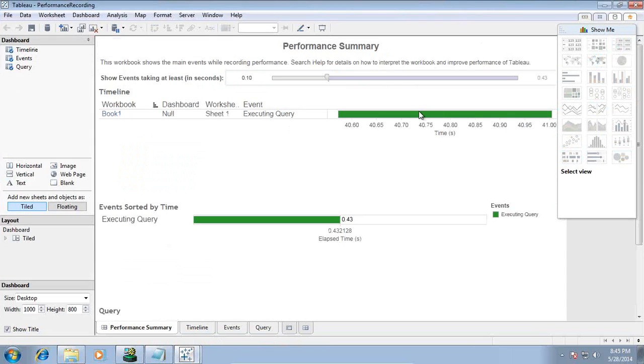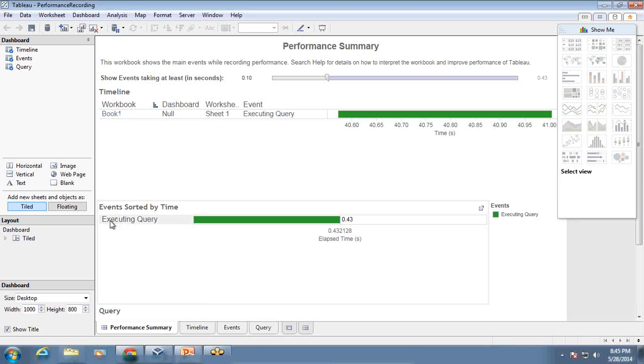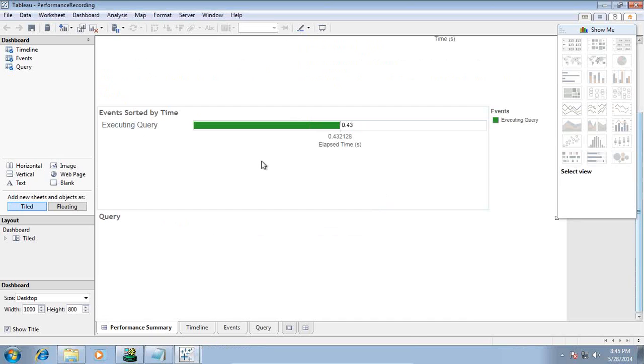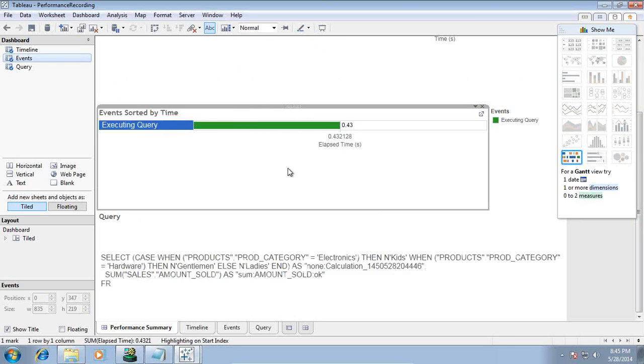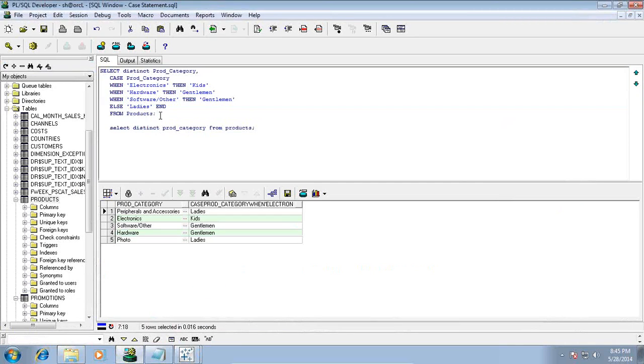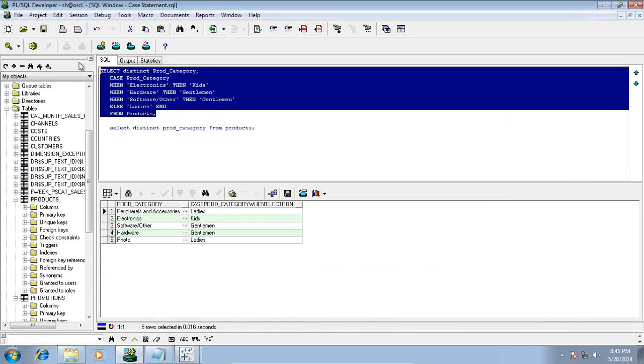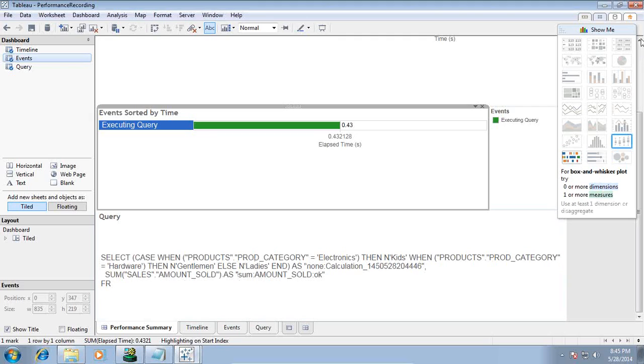Look at the final output. You can see the query cost, timeline, sorted by time. I am more keen to know about the query. Click on the execute query path and you see the query generated. If you compare our query, the one which we used in the database, and the query which Tableau generated, you will find it absolutely identical. See, select CASE, product category, electronics and kids. This is how you can create a custom calculation or custom grouping.